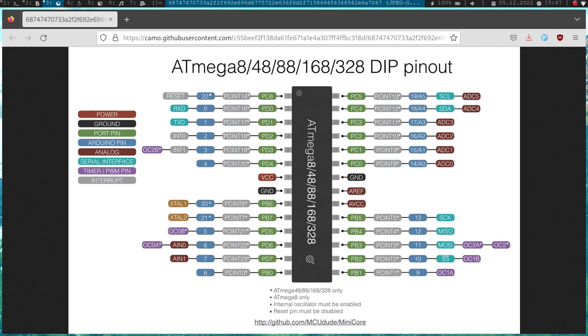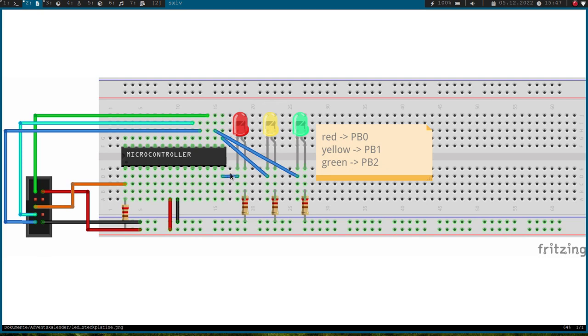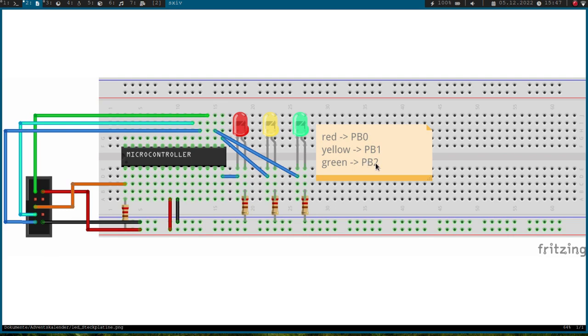And today I will want to control my three LEDs over the IO ports of the ATmega microcontroller. So let's take a look at the pinout I want to use. So you will see I have connected a green, a yellow, and a red LED to my microcontroller and I want to simulate a simple traffic light here. And you can see I have connected the red LED to port B pin 0, the yellow LED to port B pin 1, and the green LED to port B pin 2.